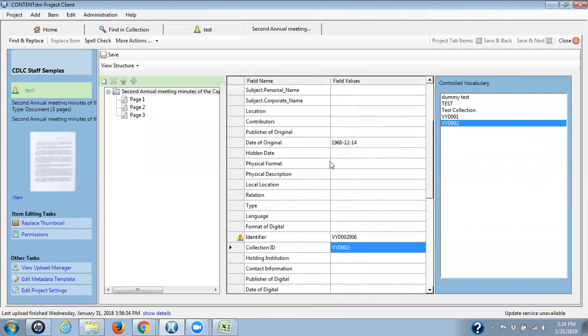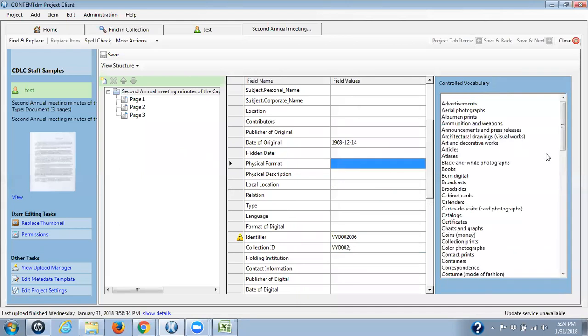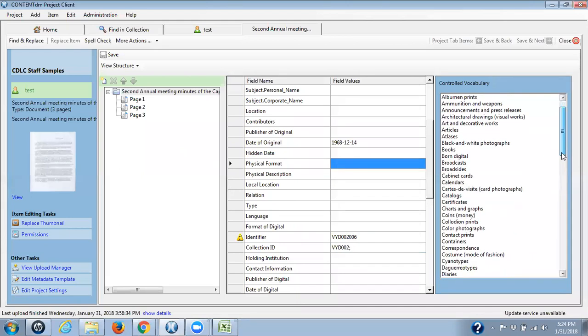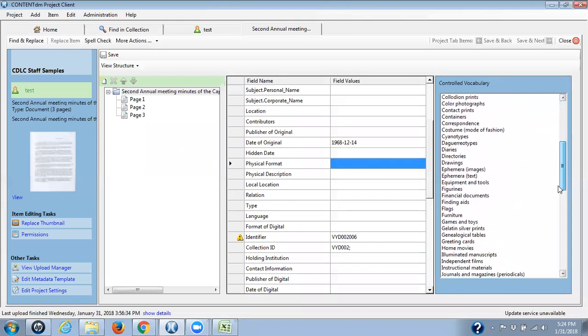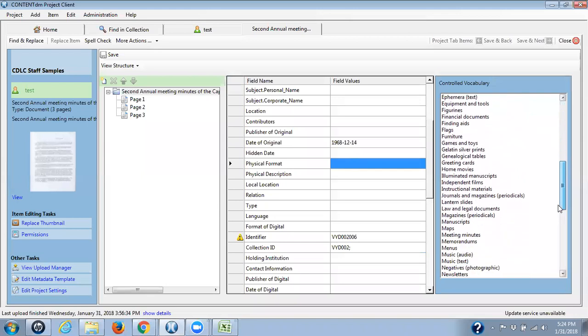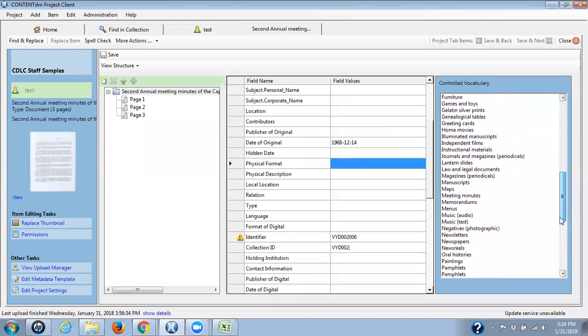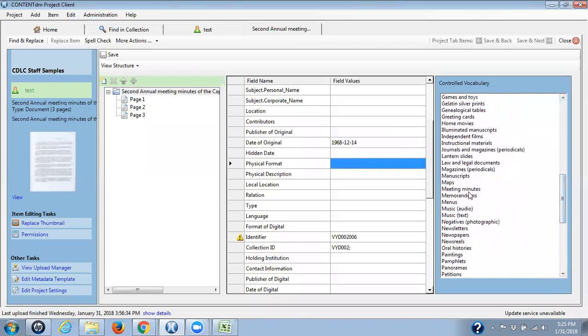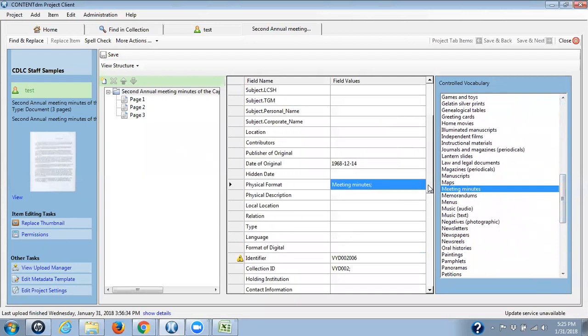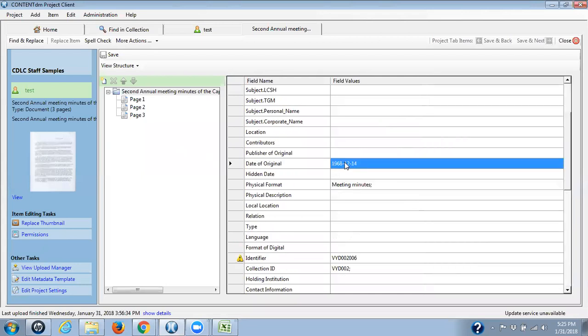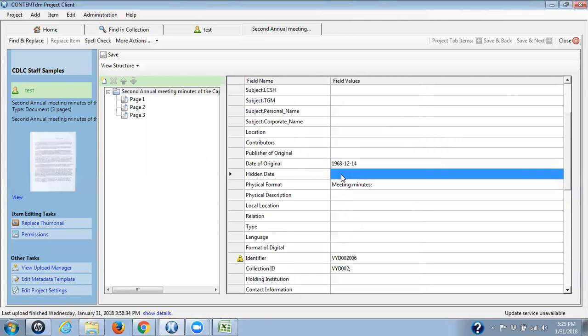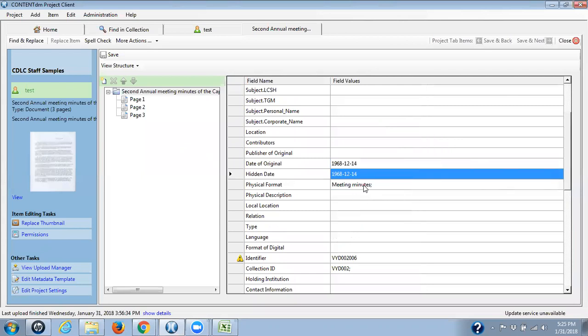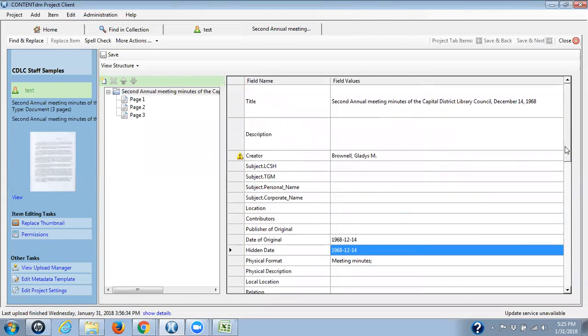Let's see what else. I'll put something else in here. Here I have physical format. This is meeting minutes. So let me find that. There we go. And click that. Put that in there. Date of original. I have that. And I can copy it and put that one date into hidden date. So I have that done. And I'm going to actually stop there. I'm going to save that.